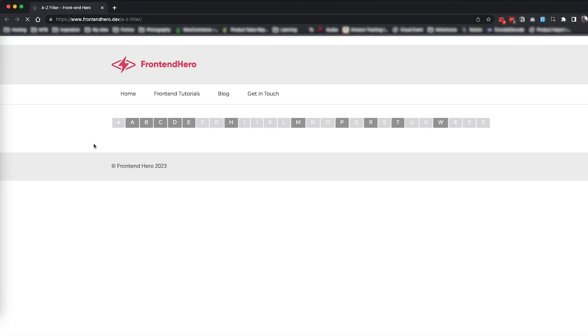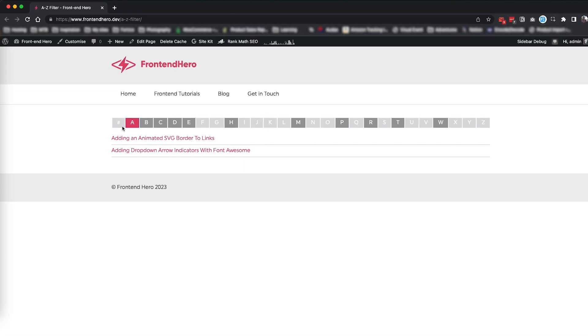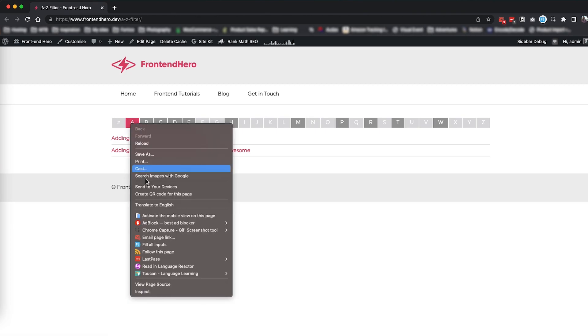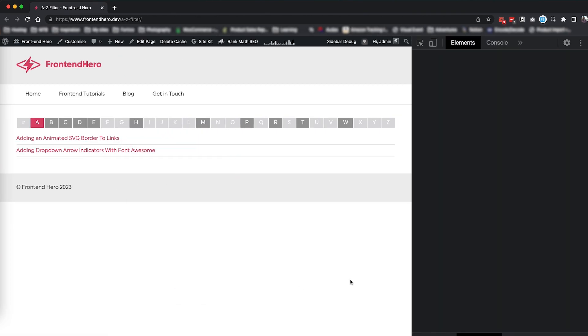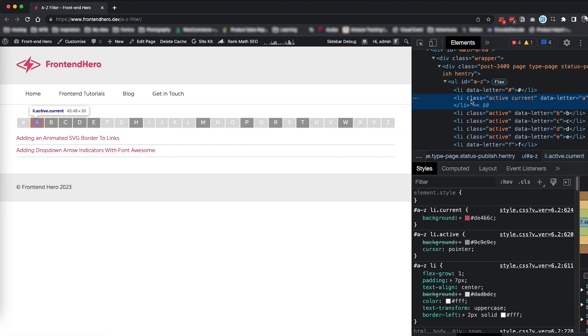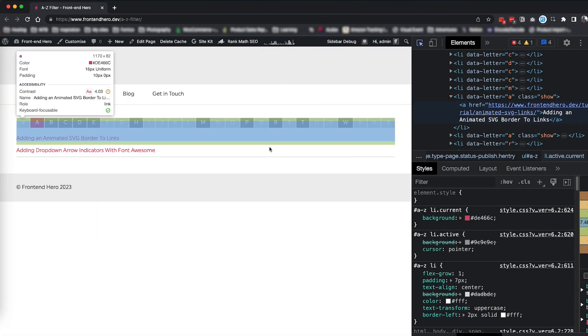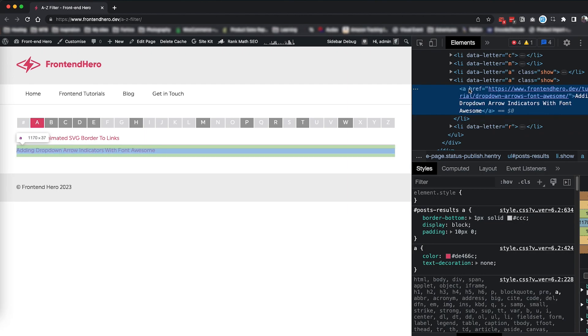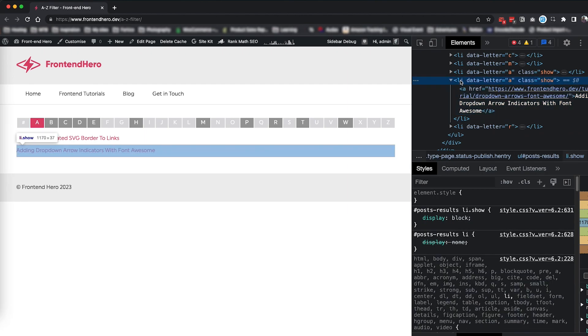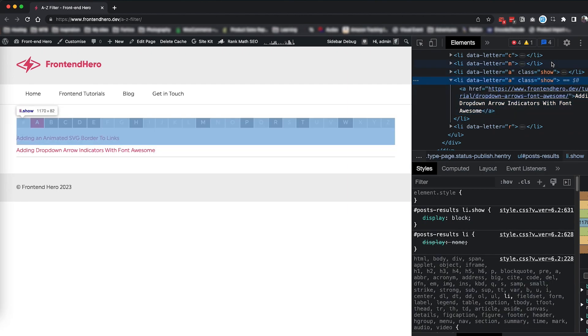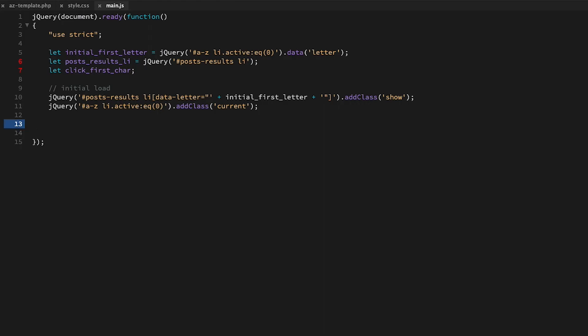At this point I have already removed the test post Three CSS Tips, so the first available character is A. A quick peek with the inspector and we can see that each data-letter has its own individual letter. Now we need to make the A to Z list interactive and allow users to filter posts by character. This should be fairly self-explanatory, but to go over quickly, we've declared a click_first_char variable.